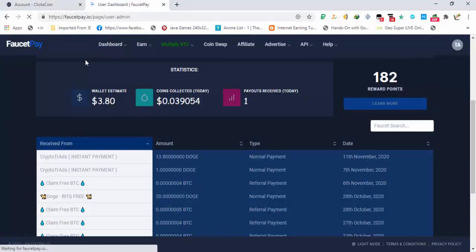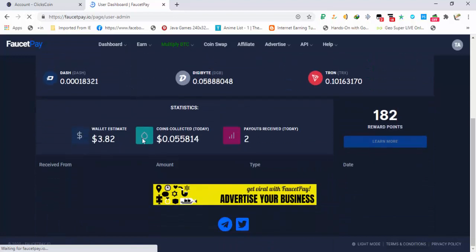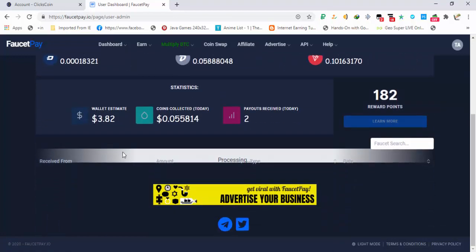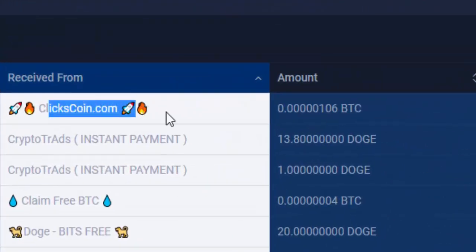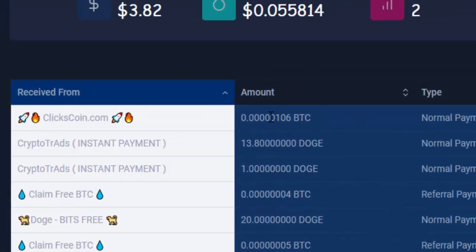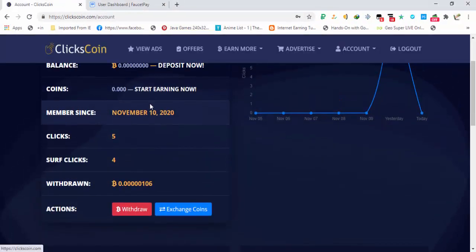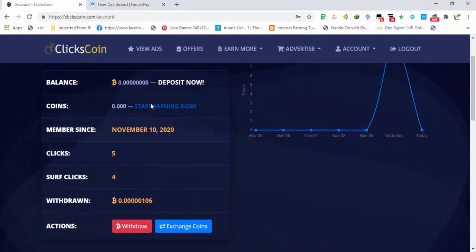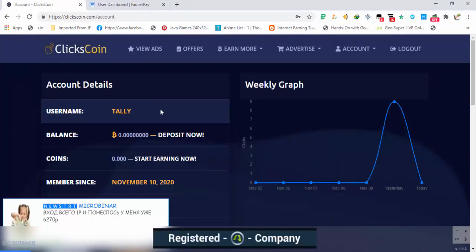Let's refresh FaucetPay and payment is received. Here you can see, let's load. Here you can see clixcoin.com amount 0.106 bitcoin satoshis. Instant payment received.